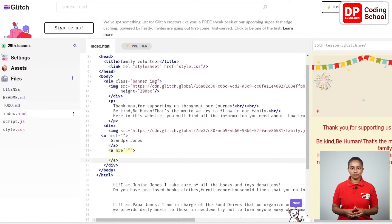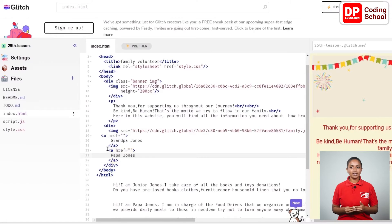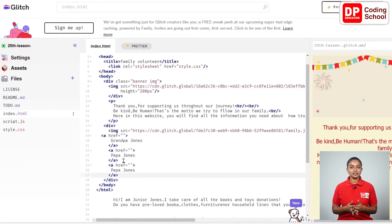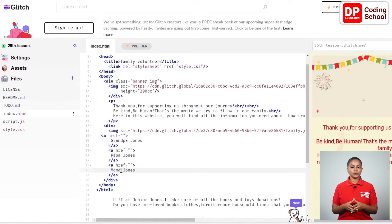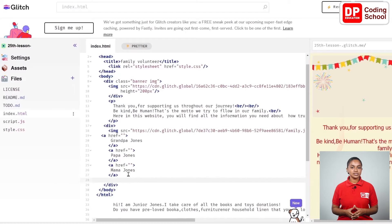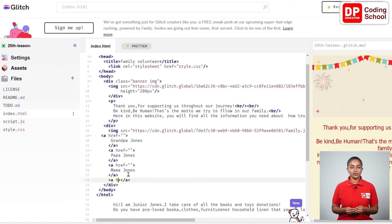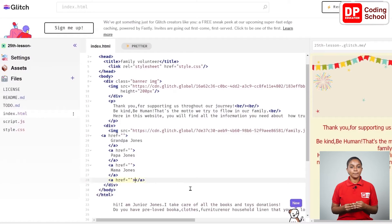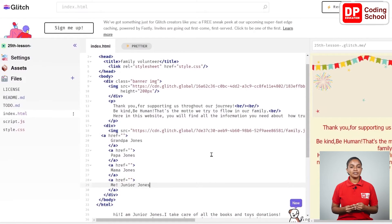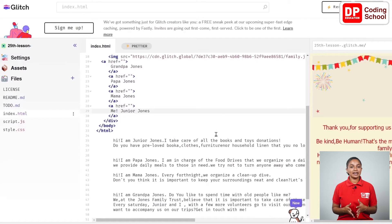Enter twice next to the close tag and take it to the 24th line. Type 'Papa Jones' in the 23rd line. In the same way, I use href equals double quotation to enter the name 'Mama Jones' in the 25th line — enter twice next to the close tag and move to the 27th line, type 'Mama Jones' in the 26th line. From the 28th line I open an anchor tag with href equals double quotation, enter twice, move to the 30th line, and type 'Jr Jones' in the 29th line.